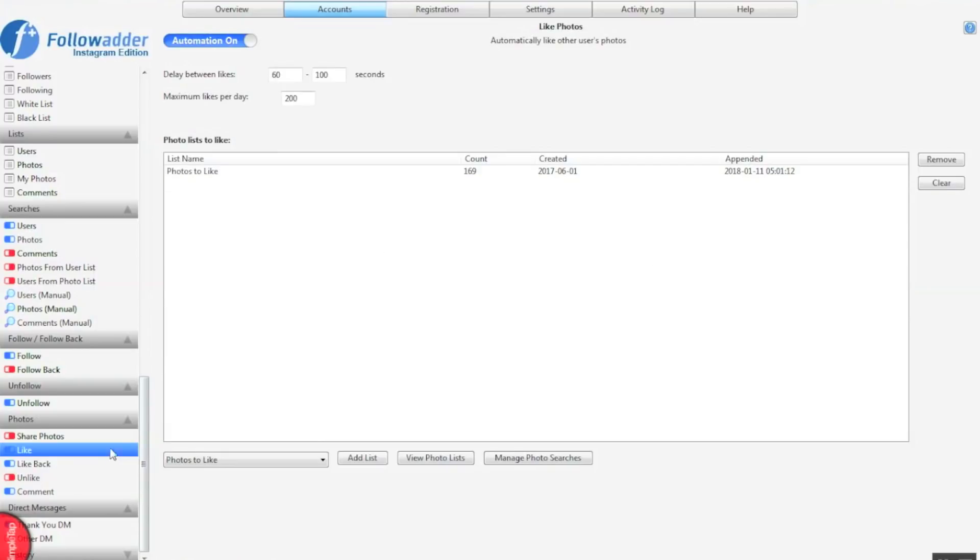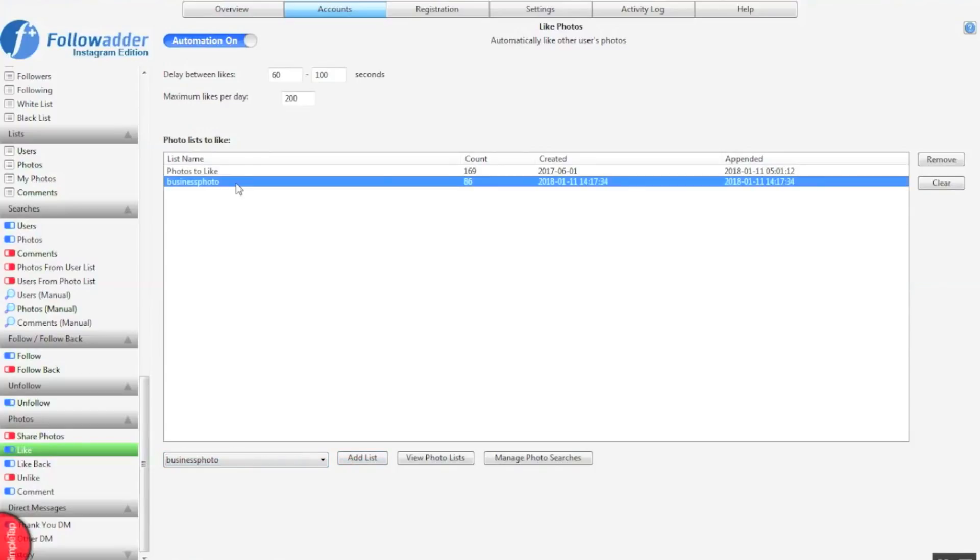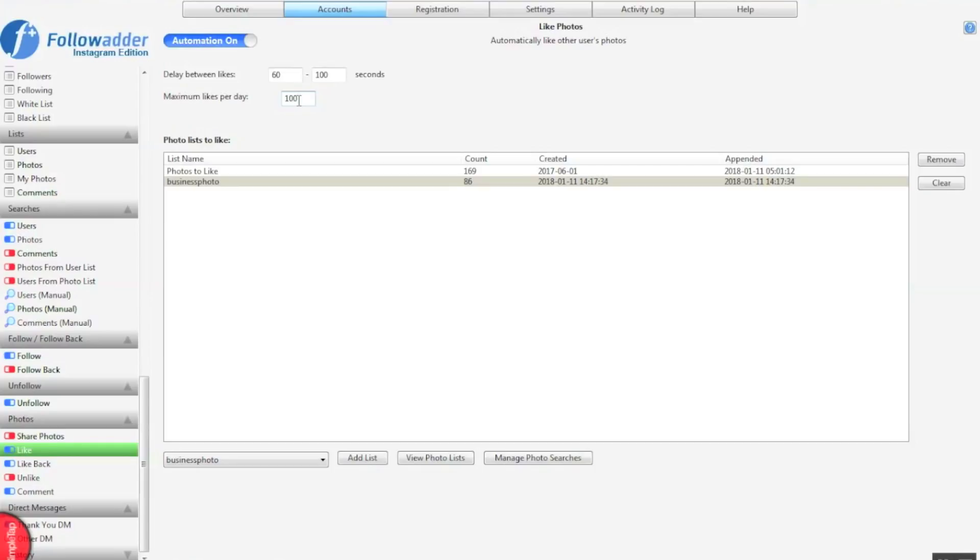Same with like, but you're going to choose the photos. So go to your photo list that we downloaded. Add the list in there. Again, select how many actions you want per day your software to do and the delay between the likes. Like I said, 100 for new accounts and then rising as your account slowly picks up its engagement.